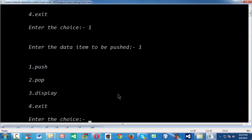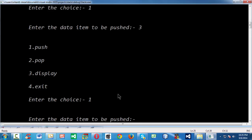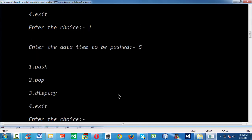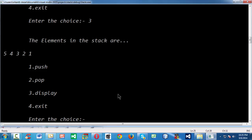Let me add a total of five elements: 1, 3, 4, 5 and so on. I have selected option one five times and entered five elements. If you now select display, you get all elements displayed as 5, 4, 3, 2, 1, because the stack follows the last-in-first-out principle. The last element entered, 5, gets retrieved first.